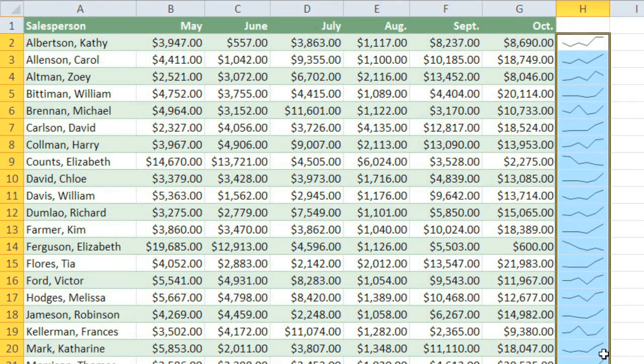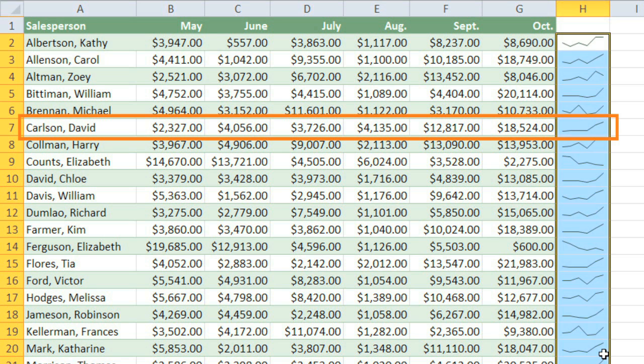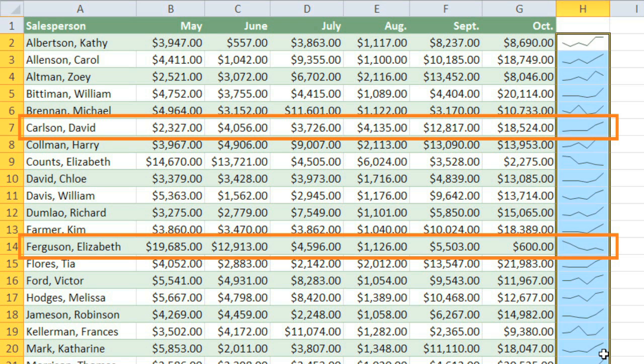Now, all of these rows have sparklines, and it's easy to see whether sales are increasing or decreasing for each employee. For example, David Carlson's sales are trending upward, but Elizabeth Ferguson's sales are trending downward.